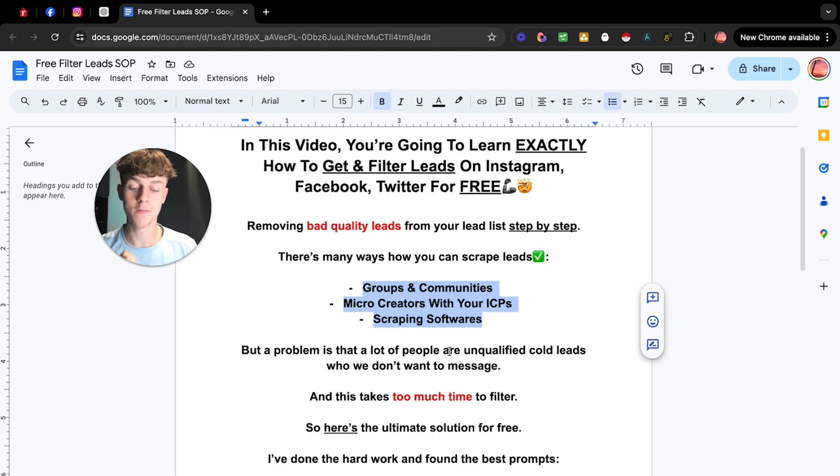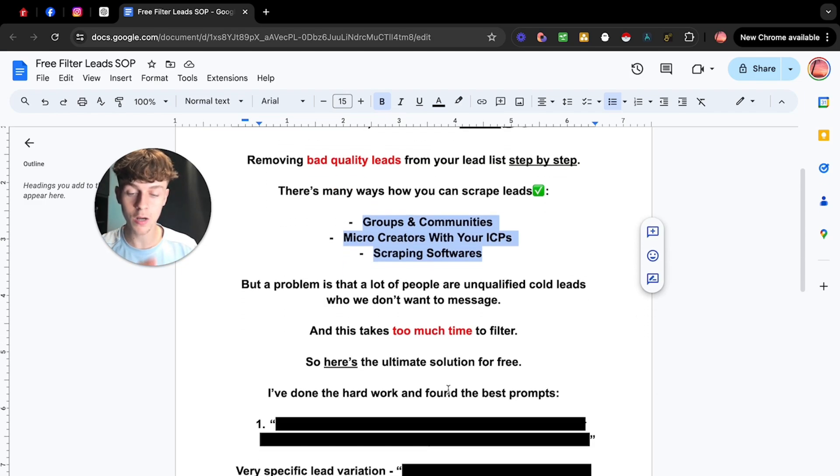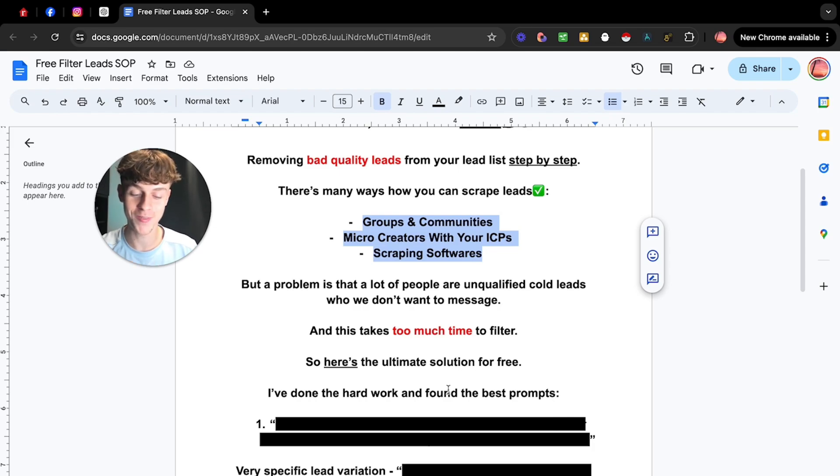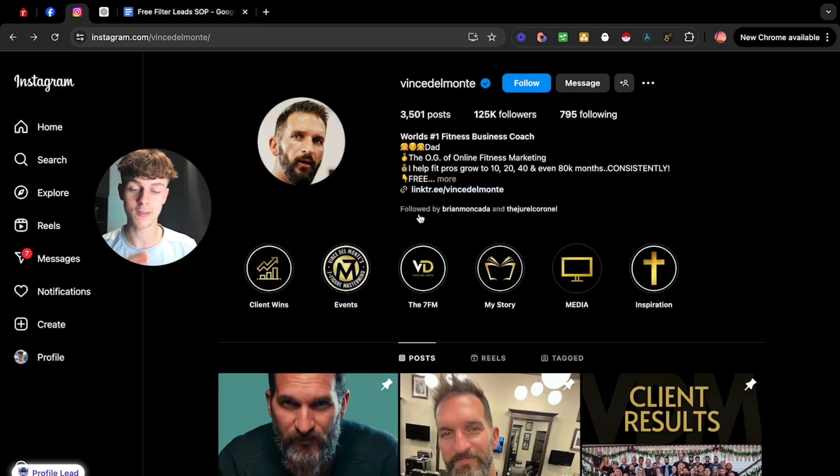So let's dive straight into this. I've done the hard work, guys. I found the prompts and I found the strategies. You just need to watch this video. So essentially, let's just take this guy, for example.